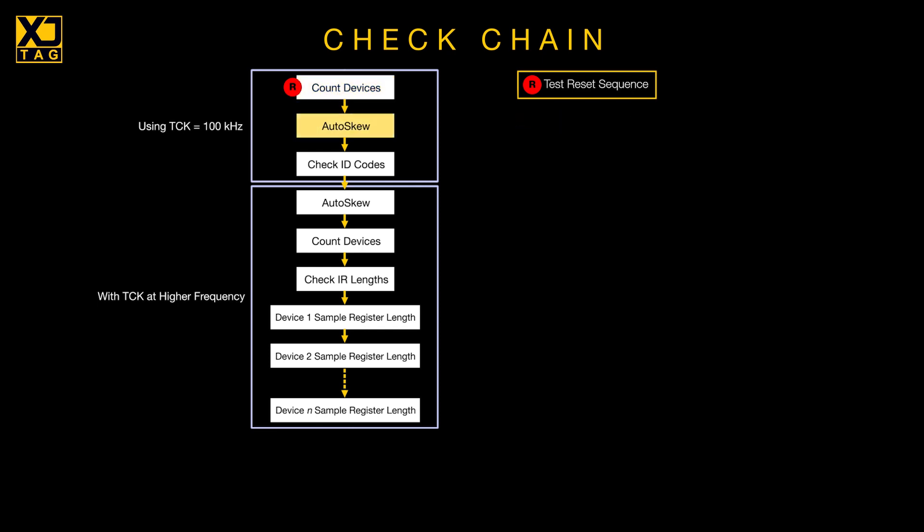If the communication is working, it now performs an autoskew optimization ready to read the registers. Still at slow speed, the software reads the ID codes of your devices. If the number of ID codes it reads matches the number of devices it previously counted, it will report that the chain is intact.